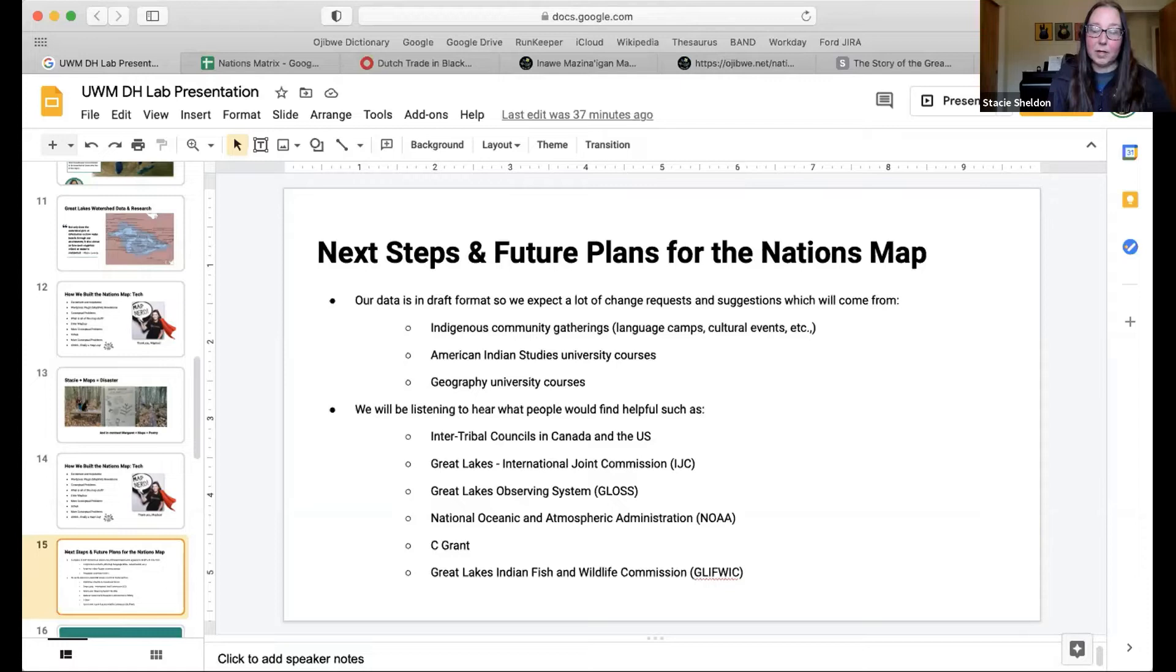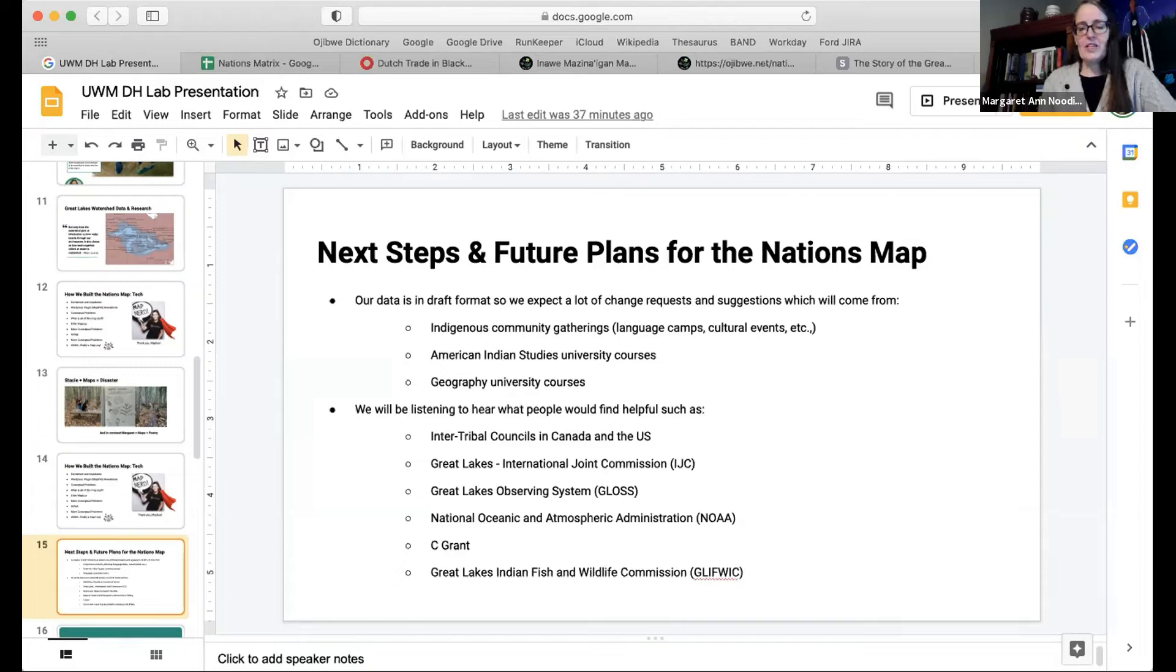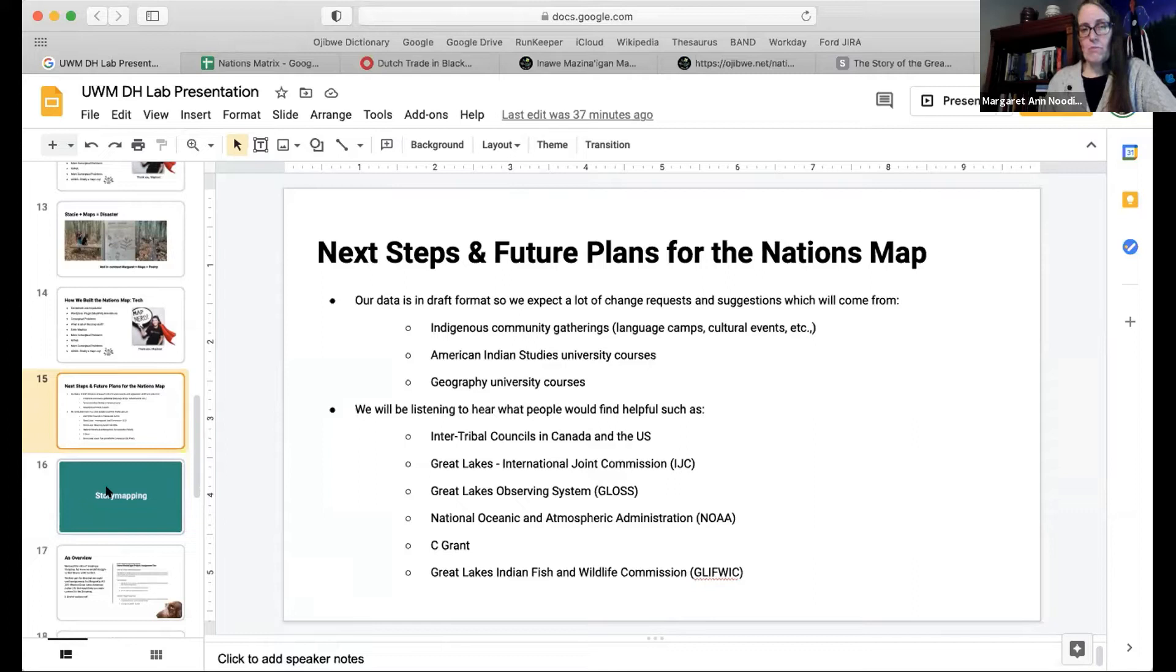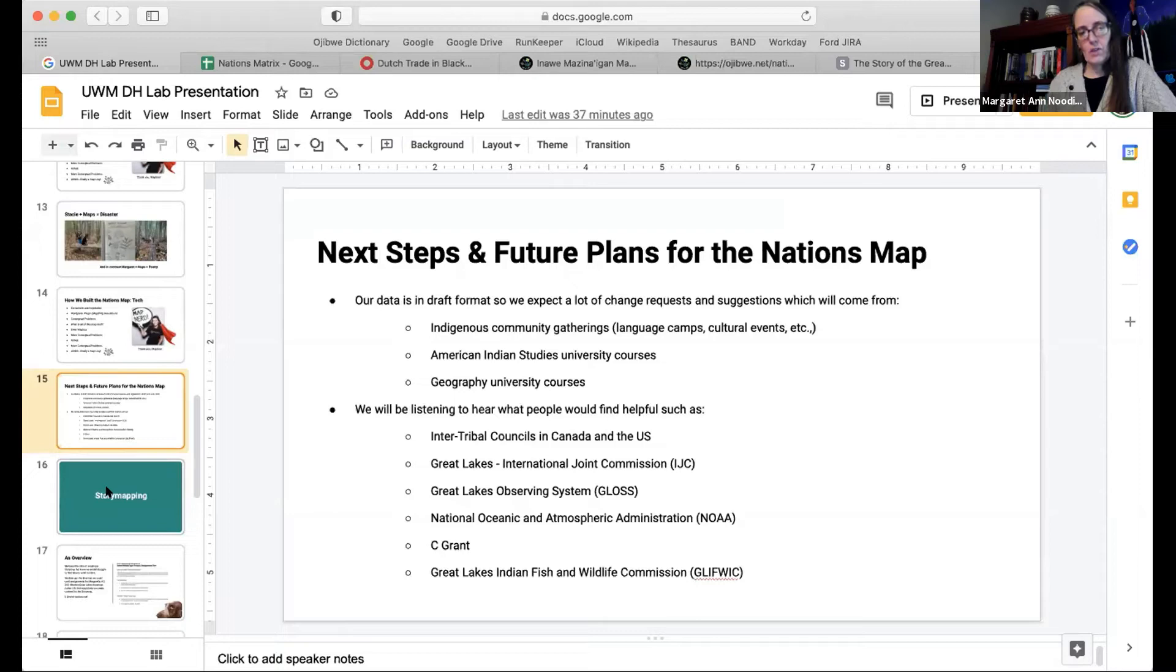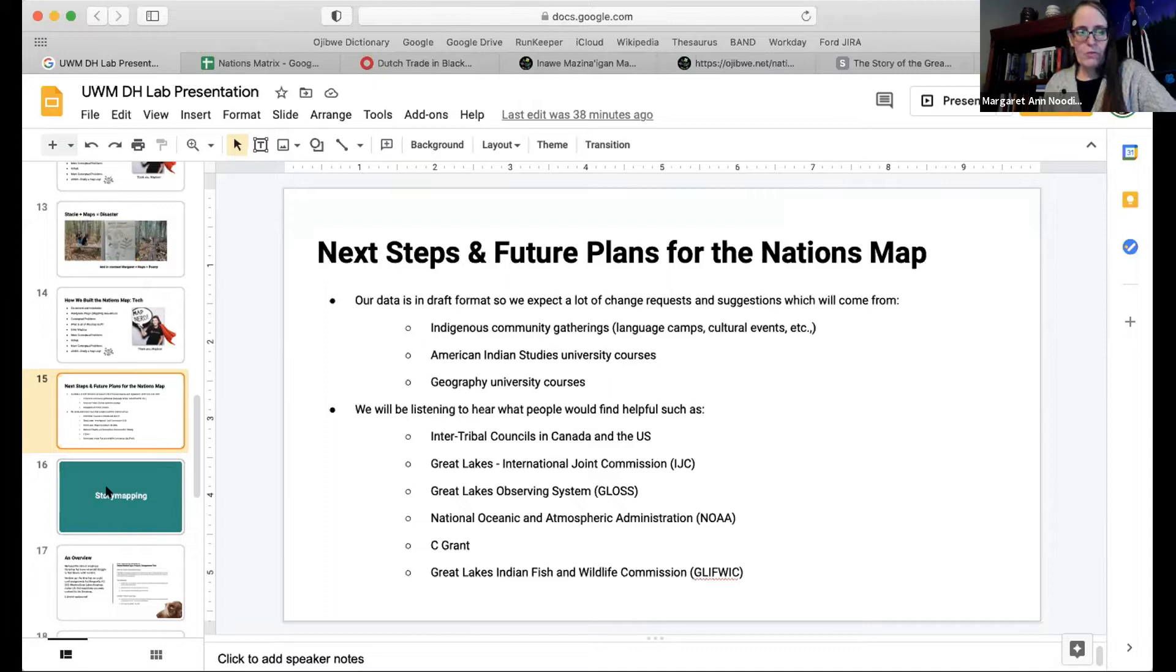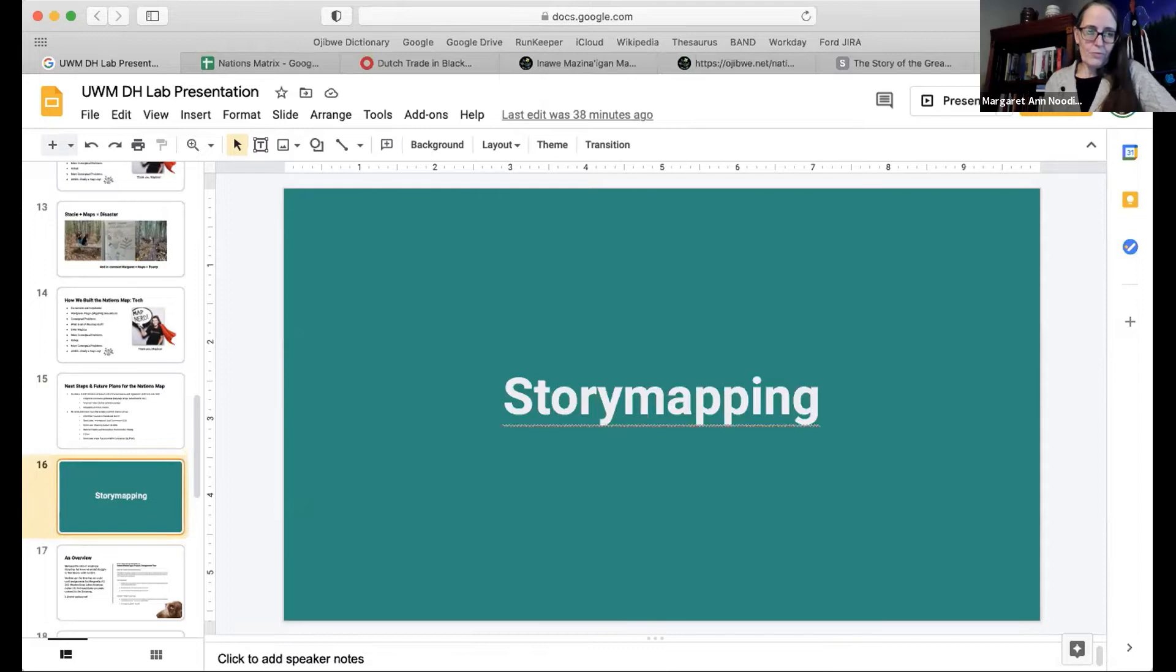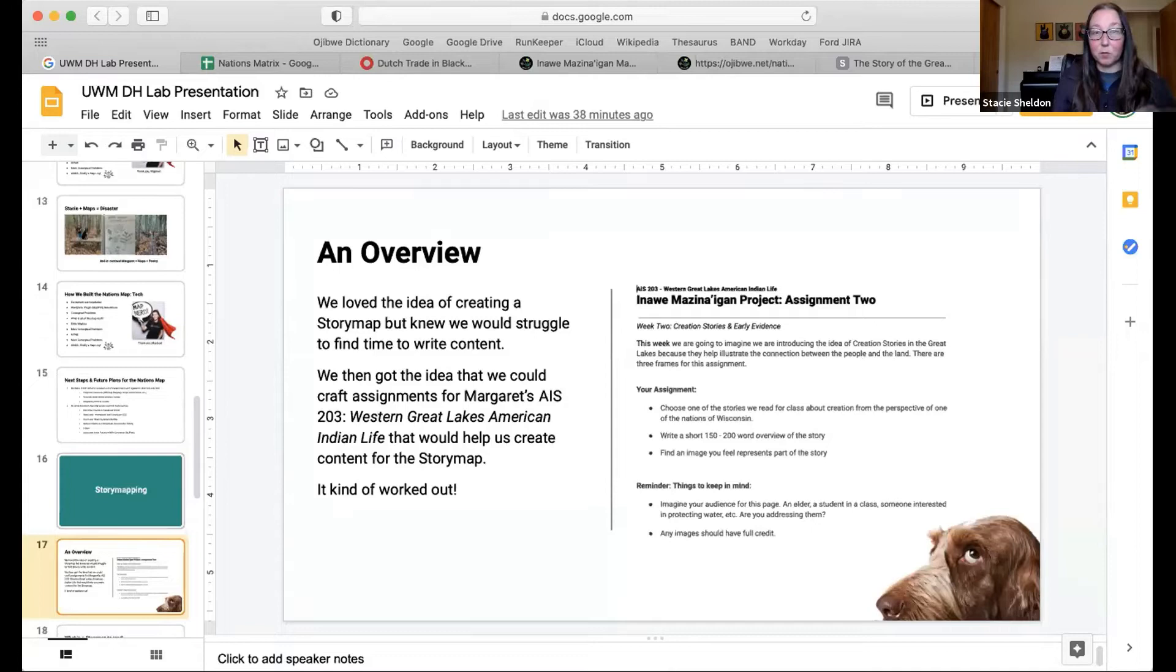We have next steps and future plans. I guess I'm mindful of time here. I want to make sure we leave time for questions at the end. Really finding ways—we've had even more suggestions beyond what you see on the list here from nations that we've met or talked to. We've reached out to help them reclaim their own name in the language or connect their identity across what we see as the Canada and U.S. border. Many people have reached out and told us how it was helpful.